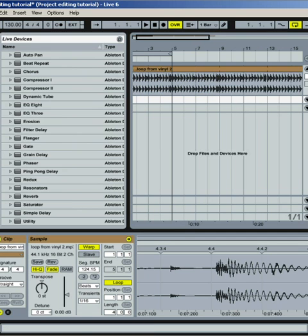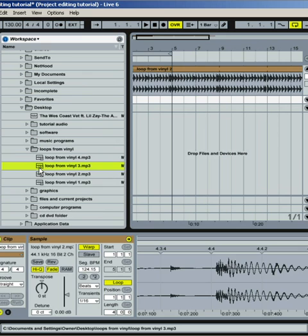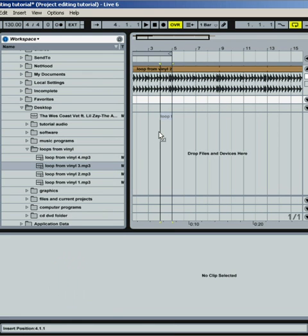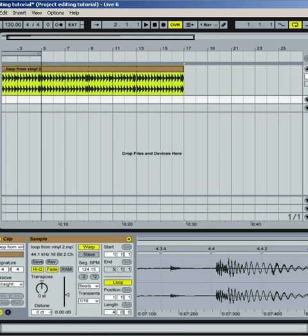Go into your browser here. Find your folder, and you can simply drag it in. It'll either make a new track or you can place it on an audio track. That's the first way.